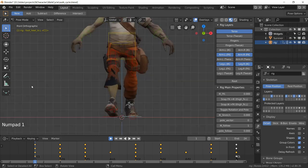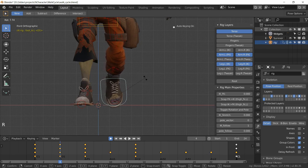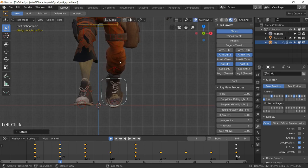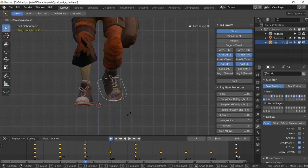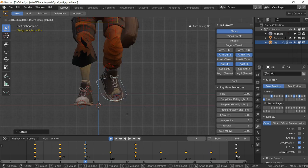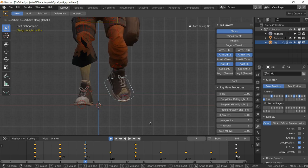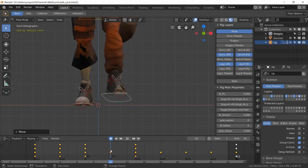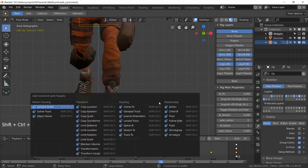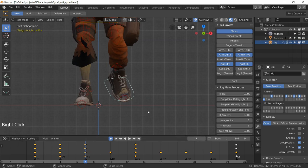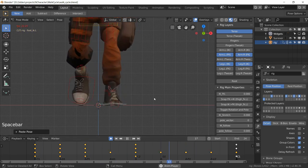Looking from the front: at the down position, rotate the foot to be more vertical and straight. At the passing position, rotate it locked to the Z axis, grab it locked to the X axis, and move it to the side so it crosses past the center line. Copy the down pose and paste flipped for the other side; copy the passing position and paste flipped for the other passing position. The animation now has better lateral foot movement.